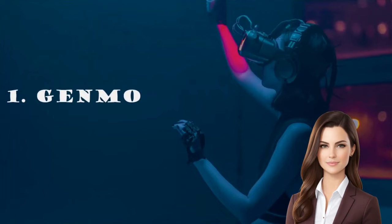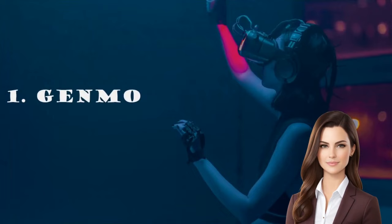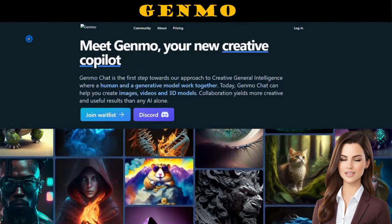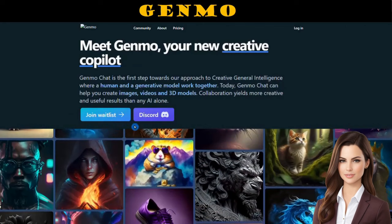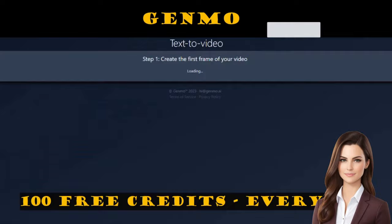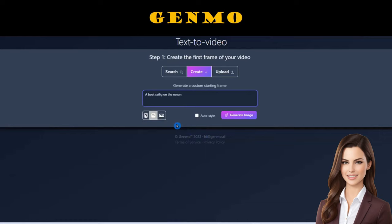Let's jump to Genmo first. That is an AI video generator, and it has amazing capabilities such as converting text into 3D videos. Join the waiting list or hop on Discord to get in. Plus, they give away 100 credits every single day. Once you're logged in, simply type your prompt, choose the screen size, and hit that generate button.